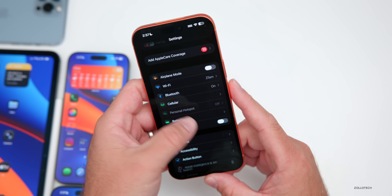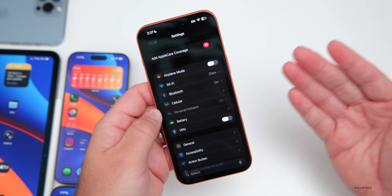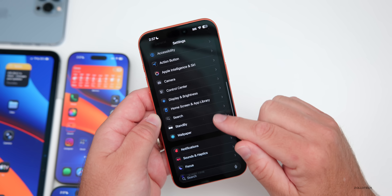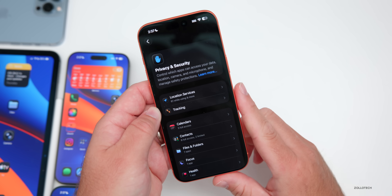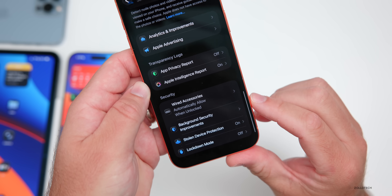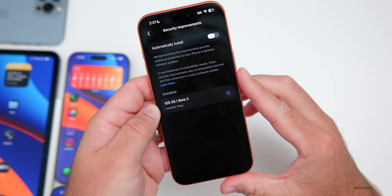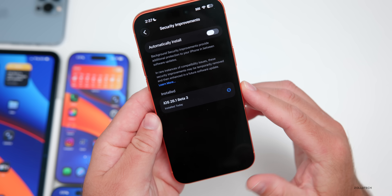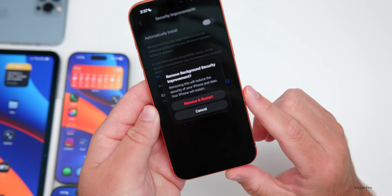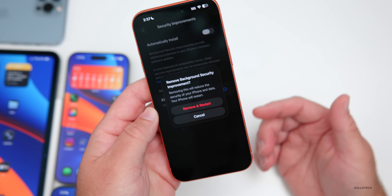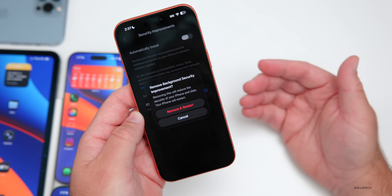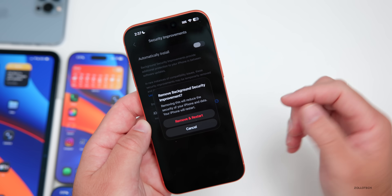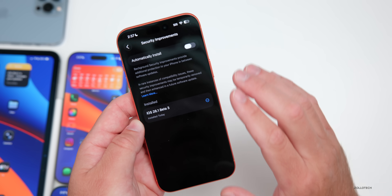A new feature in this update is something discussed last week, but they've expanded it with beta 3. Going into Settings, under Privacy and Security, scrolling to the bottom, you'll see Background Security Improvements — and this time one is showing as installed today with iOS 26.1 beta 3. There are options to remove and restart, which will be great for public releases if you need to uninstall without a Mac or Windows computer.